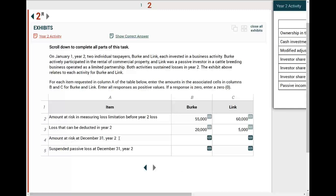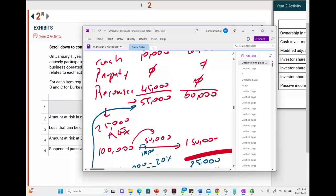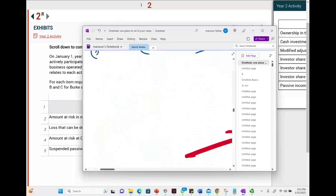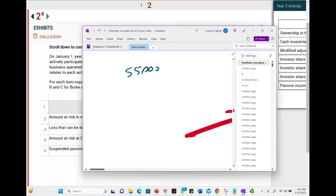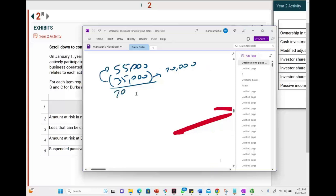Amount at risk at December 31st, year two. We have to start with our initial investment. We started with $55,000 for B, then we had a loss of $35,000. Hold on — you were only able to deduct $20,000, but the full $35,000 of losses reduces your at-risk amount. So at the end of the year, the at-risk amount for B is $20,000.